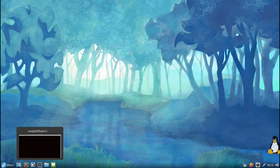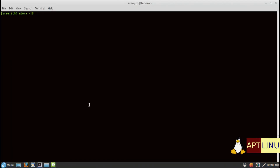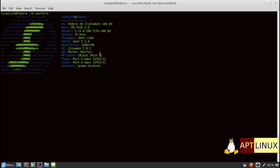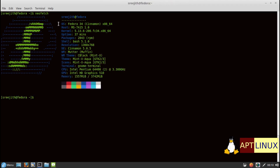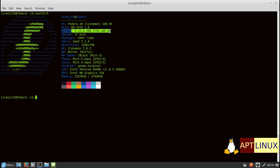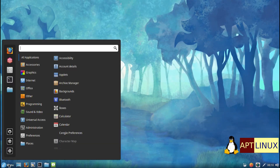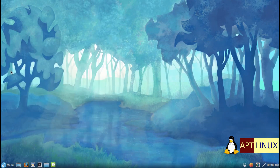Cinnamon is a Linux desktop which provides advanced innovative features and a traditional user experience. The desktop layout is similar to GNOME 2. The underlying technology is forked from GNOME Shell. The emphasis is put on making users feel at home and providing them with an easy to use and comfortable desktop experience. Cinnamon is a popular desktop alternative to GNOME 3.